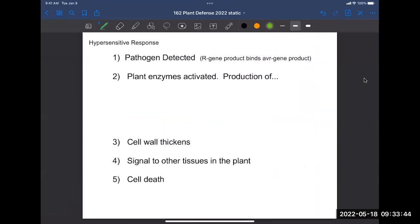After the R gene product binds to the AVR gene product — meaning the pathogen is detected — a signal transduction pathway activates several plant enzymes. This leads to the production of a few key molecules. One important one is nitric oxide (NO), which is different from nitrous oxide (NO₂, laughing gas). The nitric oxide causes the cell wall to thicken and harden, helping to prevent the pathogen from escaping to neighboring cells. The pathway also produces hydrogen peroxide and superoxide — a negatively charged oxygen molecule — which are called reactive oxygen intermediates.